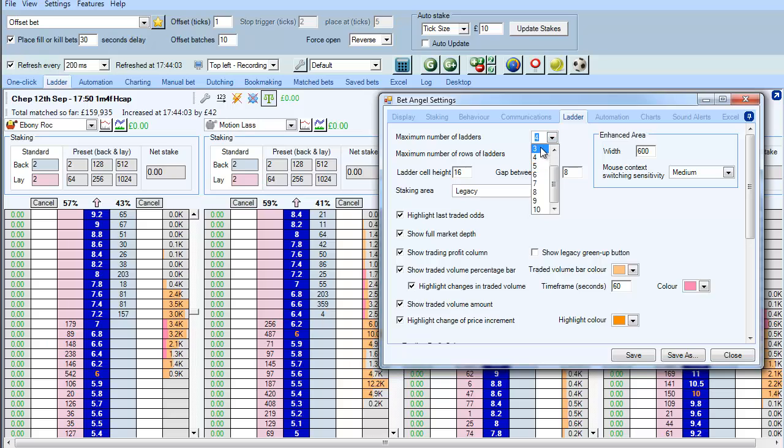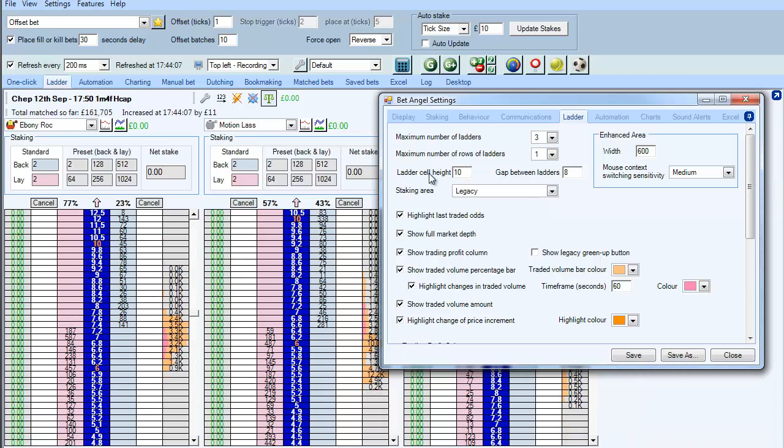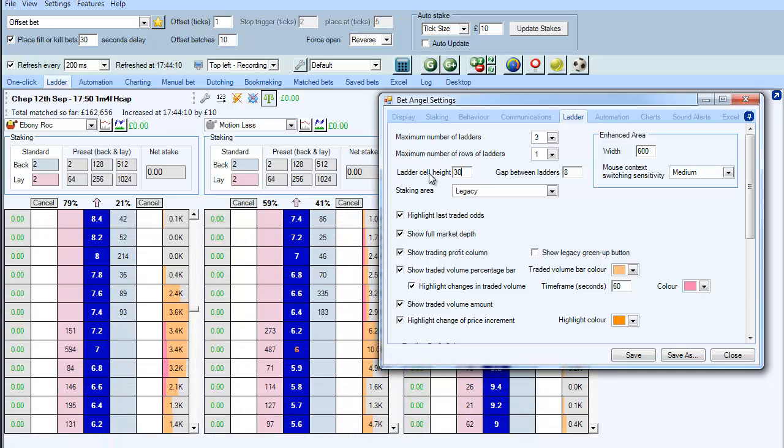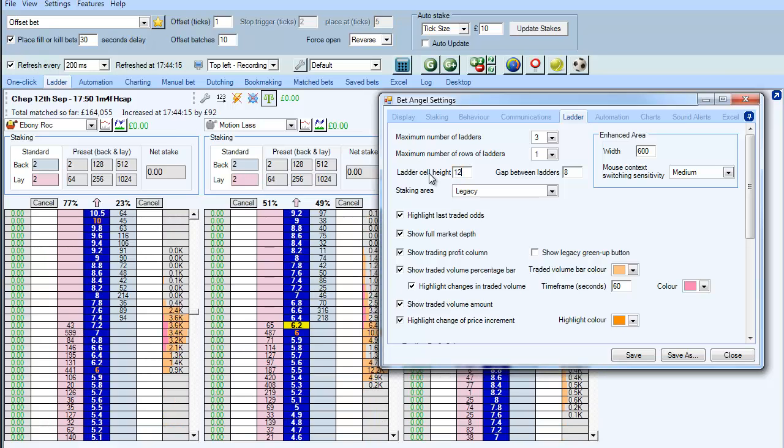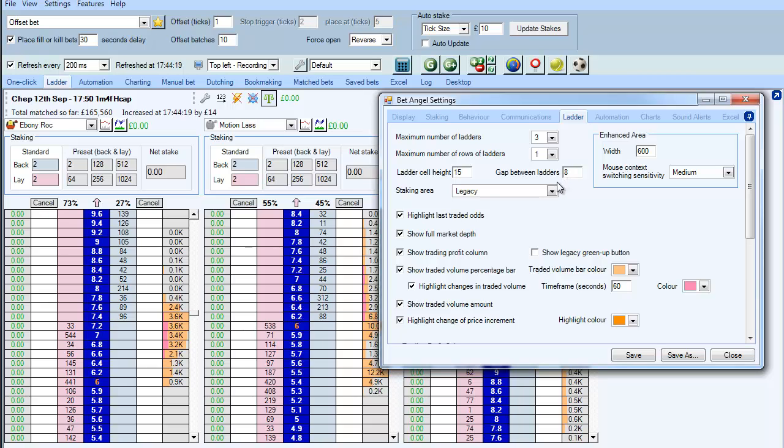There's a whole range of different things that you can do from within there as well. You can modify the height of the ladder. That looks terrible so I wouldn't have that. And that looks too big but then you know it's a nice big box to click on, maybe I would like that.